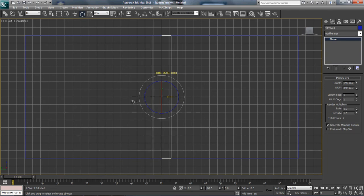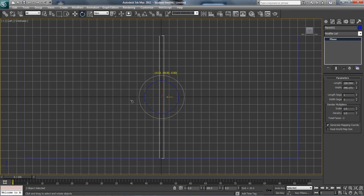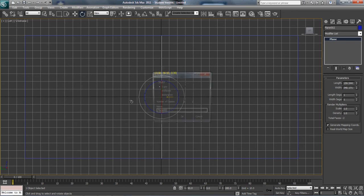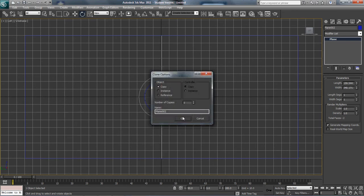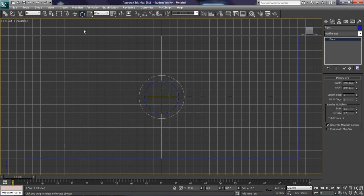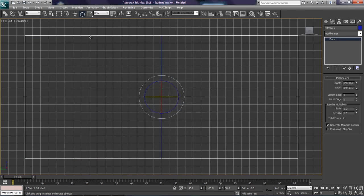You see those numbers right there? I'll see it, and it'll say 90 degrees, just like that. And I'm going to name this front. And I'm going to name this one left. It's good to name your objects so you know which ones they are.